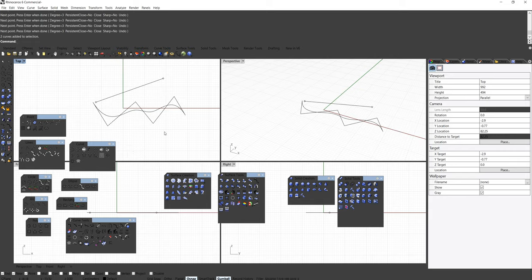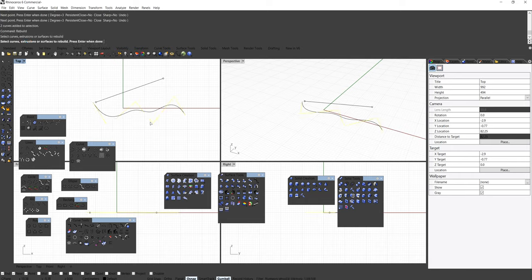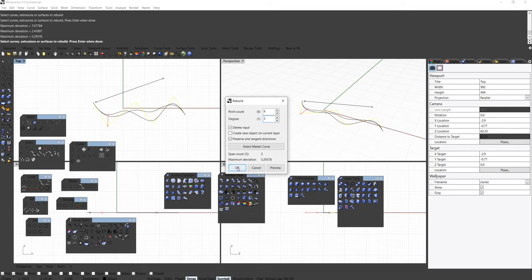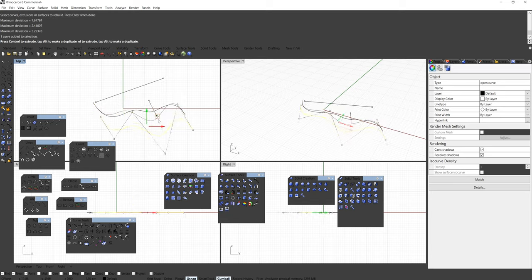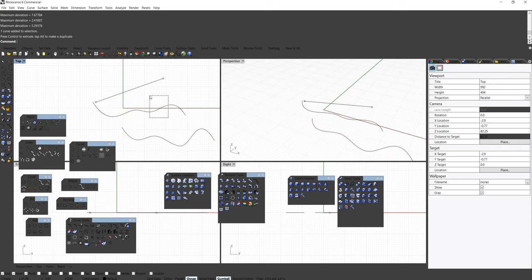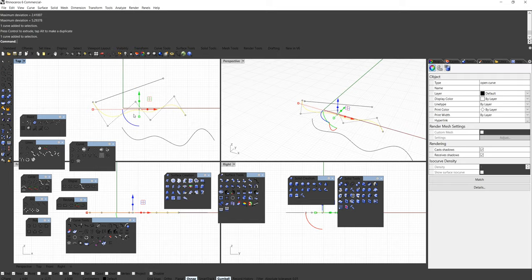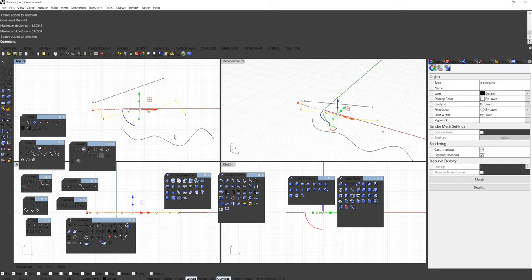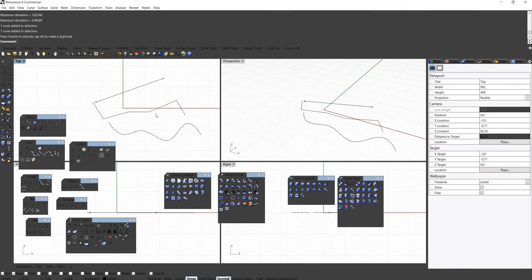The degree is a parameter the NURBS engine in Rhino uses to interpolate and visualize on screen. I'm going to type 'rebuild', select this polyline, and right-click — fixing six points and changing the degree from one to three. If I press OK, it becomes a smooth curve. Then I select that curve and rebuild it, converting degree three back to degree one — it becomes a polyline again. They're interchangeable; the only difference is the degree system interpolated by the NURBS engine.